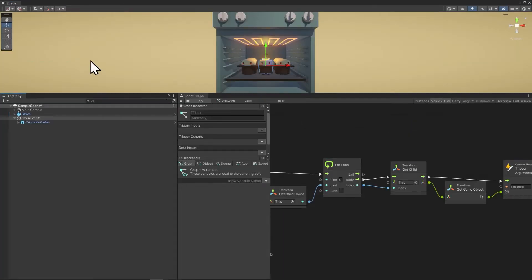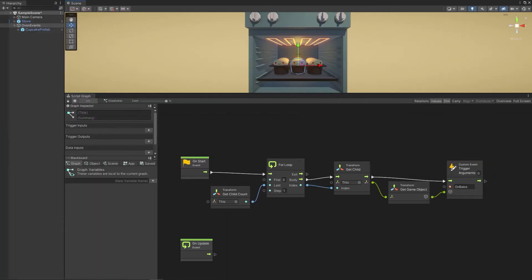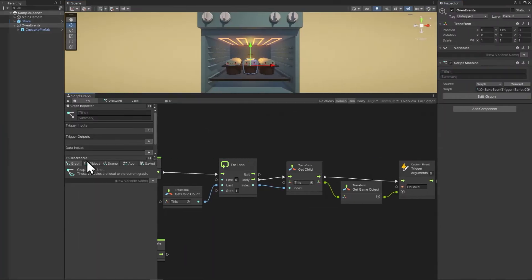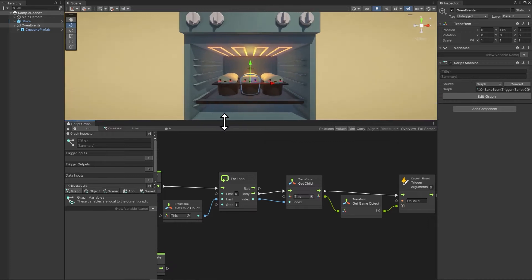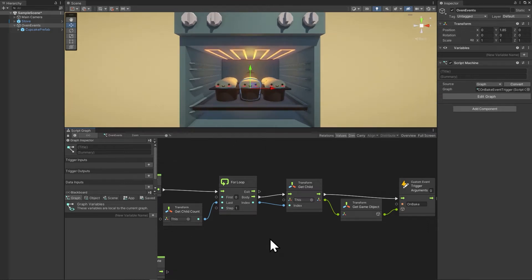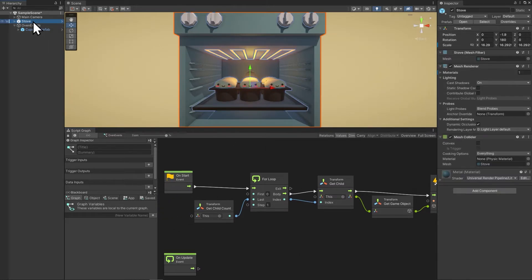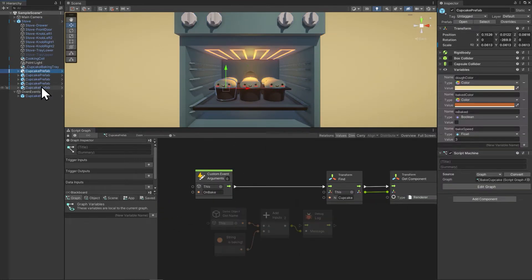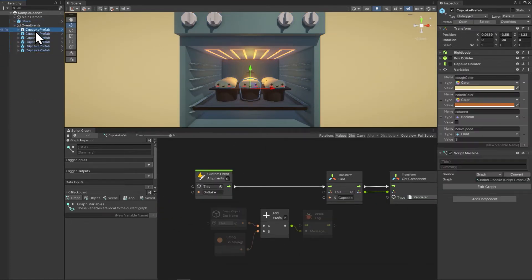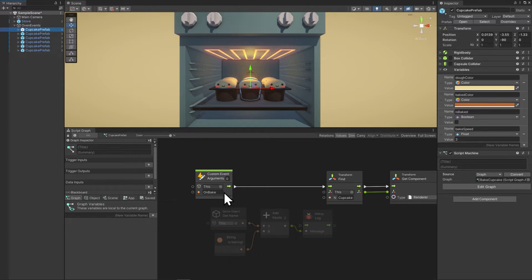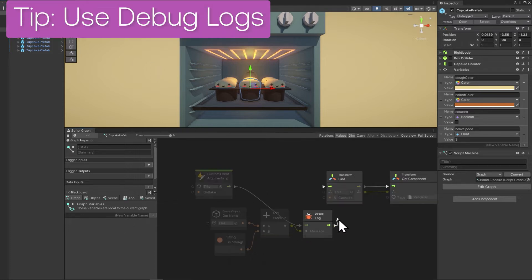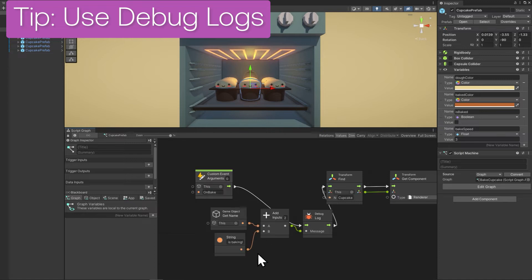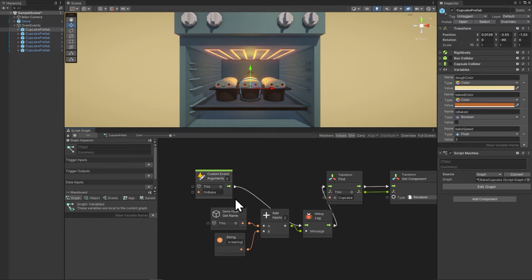Now let's look at the cupcakes and figure out why they aren't baking. Their colors should be changing as time goes on. I'll move all the cupcakes inside the oven so they get the event. And then let's look at the first cupcake. First, I'll connect up this debug log on the event. I'm going to use gameObject getName so that when I look in the console, I know which cupcake created the log.